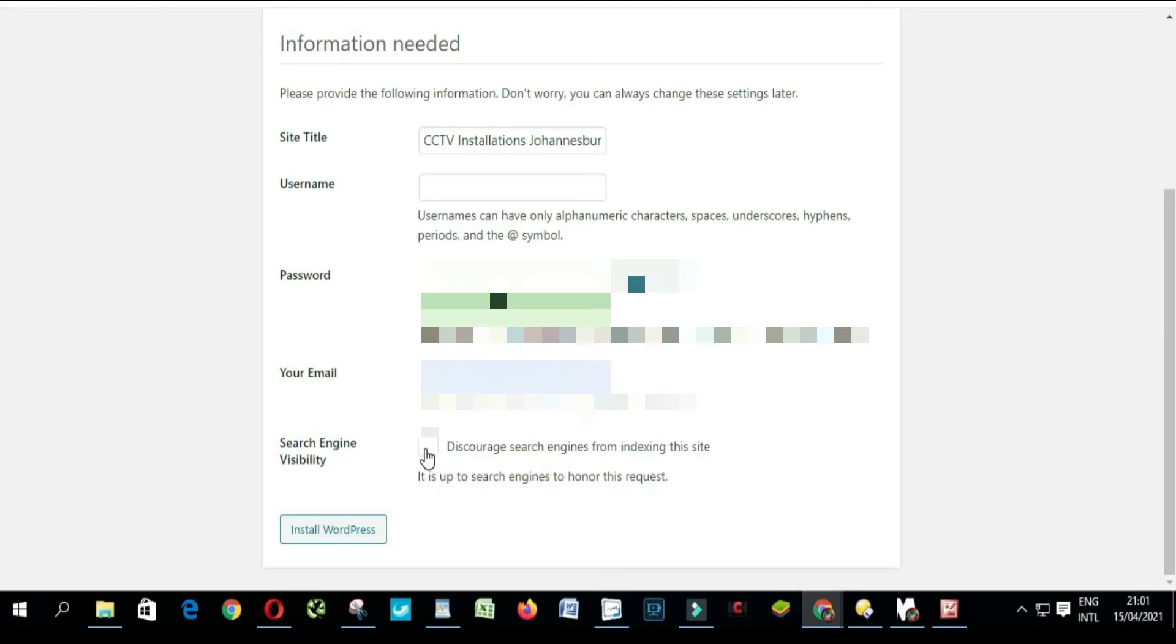Don't ever click here, otherwise your website won't be on Google search engine or any other search engine. Don't ever do that. I'm gonna put my password here.